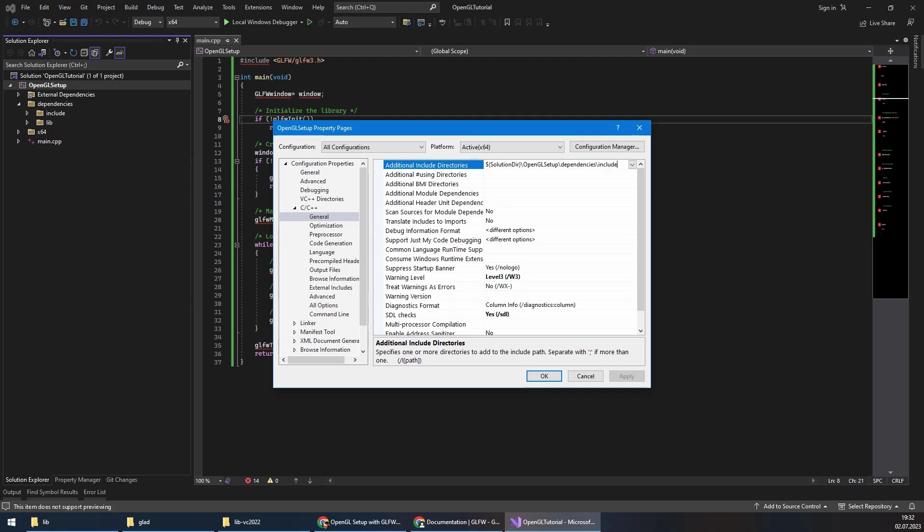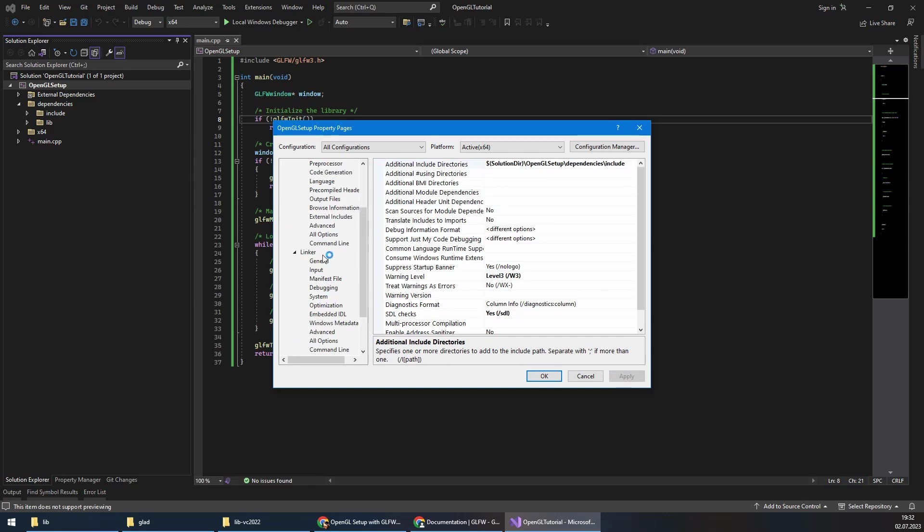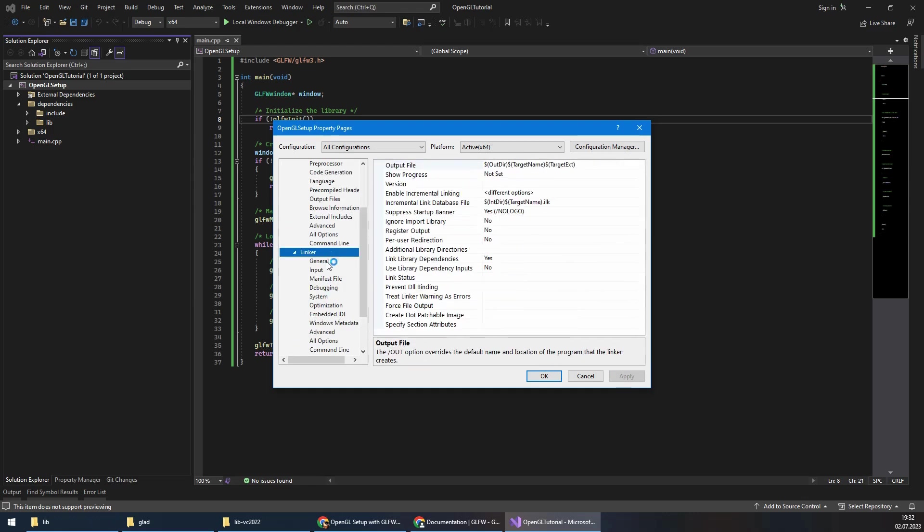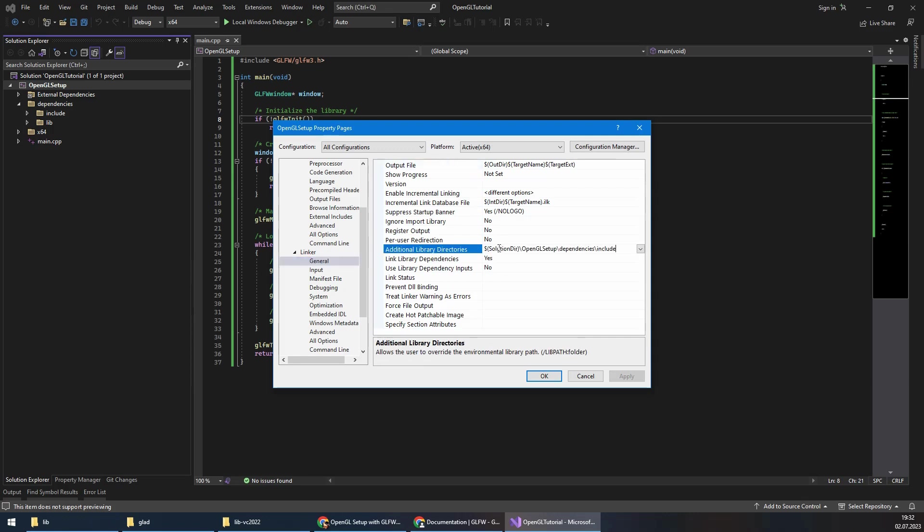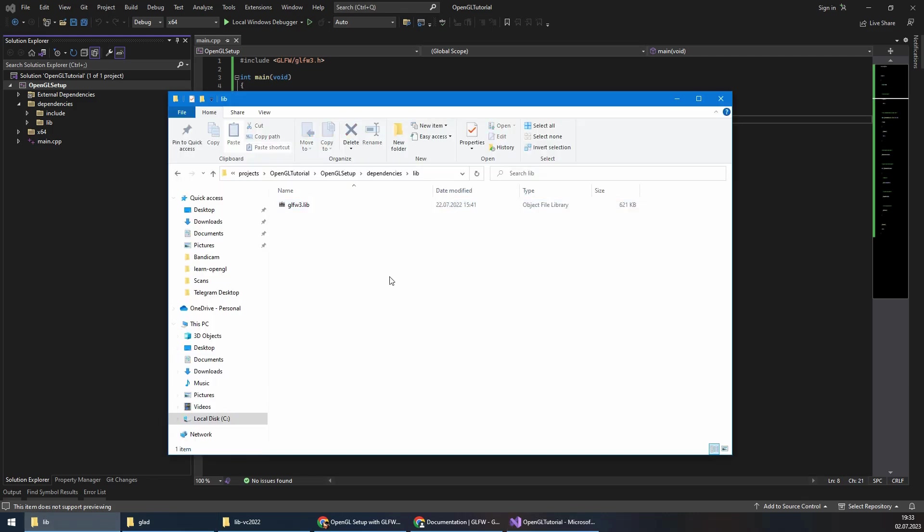I will copy this and apply it. Then I will come to linker general, additional library directories, and I will paste it here. I just need to change the last part which has to be lib. This is my directory: solution directory OpenGL Setup dependencies backslash lib. I will apply.